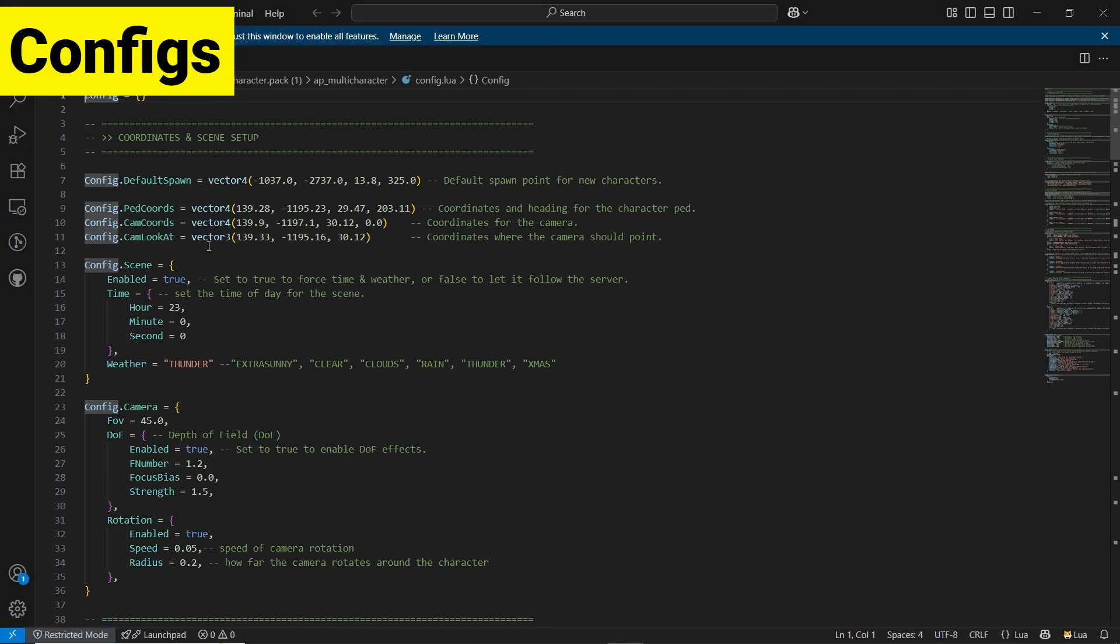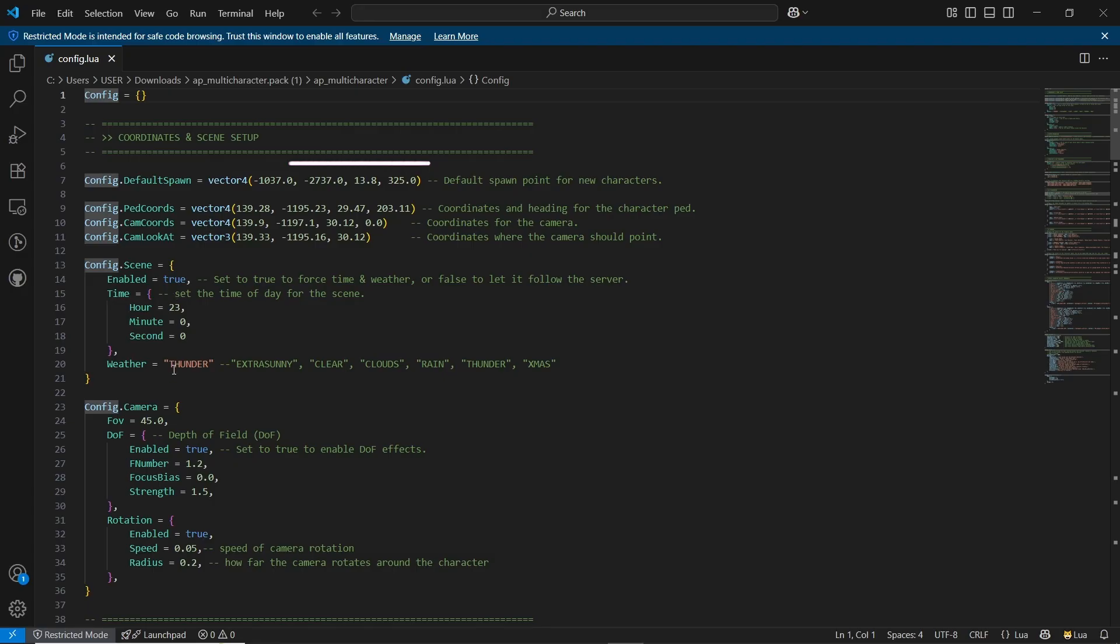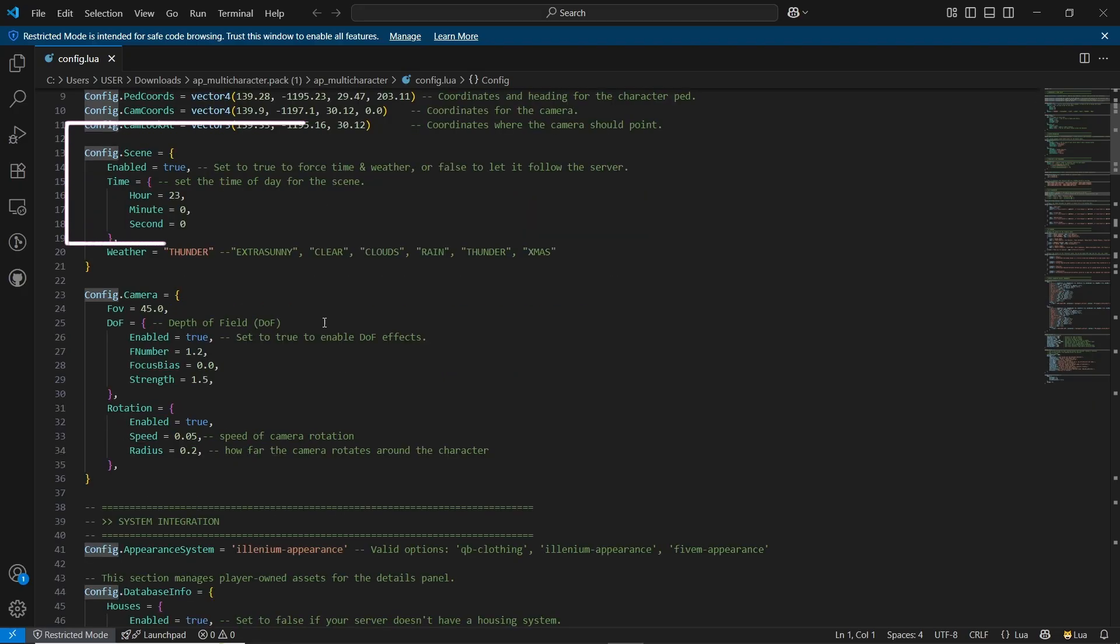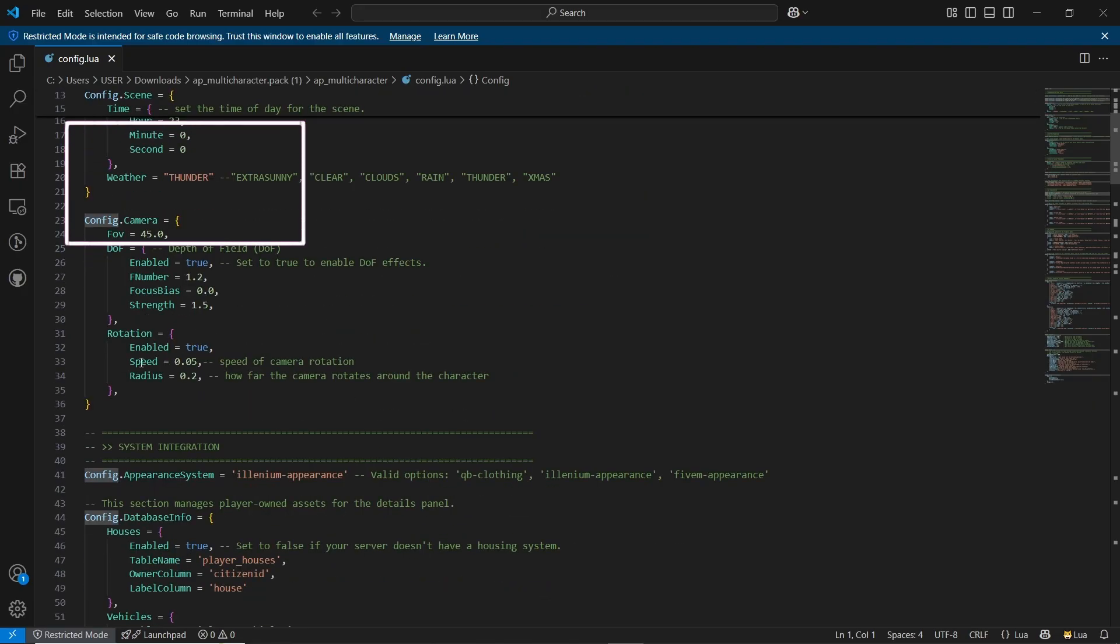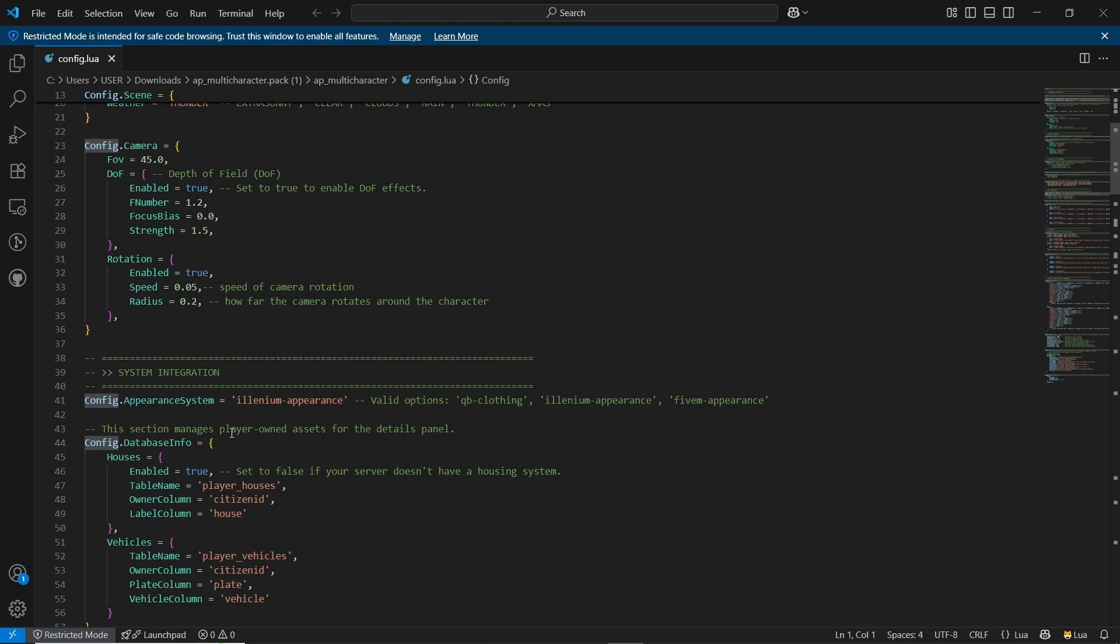Now we'll go for the configuration, config.lua. Here you can see the default spawn ped cam location, look-at cam location, scenes. You can easily disable it or enable it without any issues.